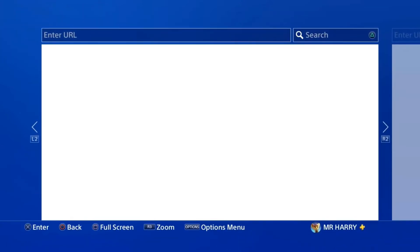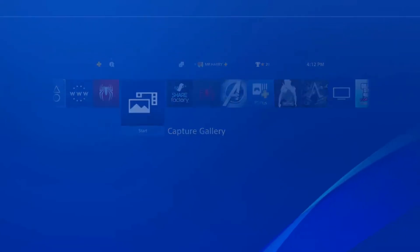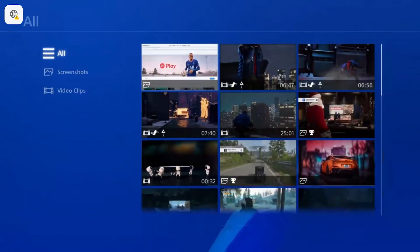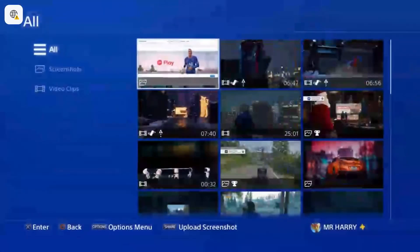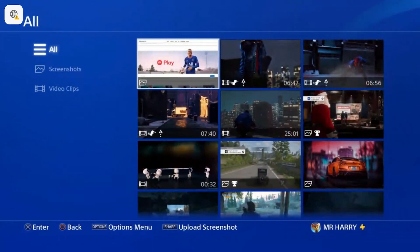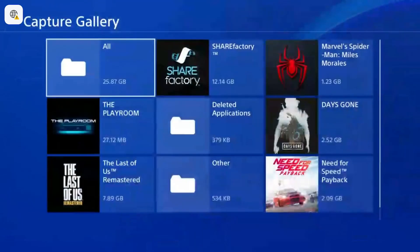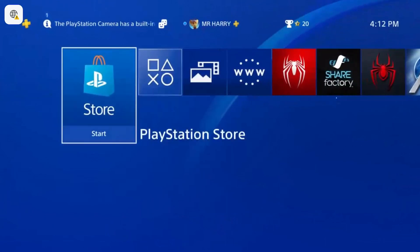The screenshot saves to your capture gallery. Go to the capture gallery, and there it is under 'All' — that's your saved picture. That's how you can save any picture on your PlayStation 4. If you have any questions, ask me in the comments.